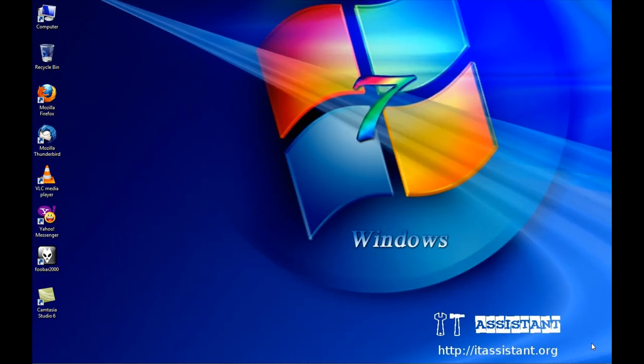Hello, my name is Vlad and I'm here on behalf of itassystem.org to show you how to edit your startup programs.